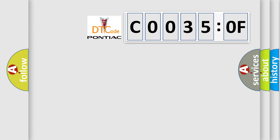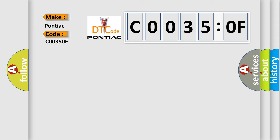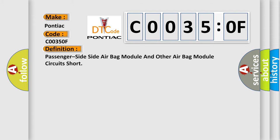So, what does the diagnostic trouble code C0035:0F interpret specifically for Pontiac? The basic definition is: Passenger side side airbag module and other airbag module circuits short.